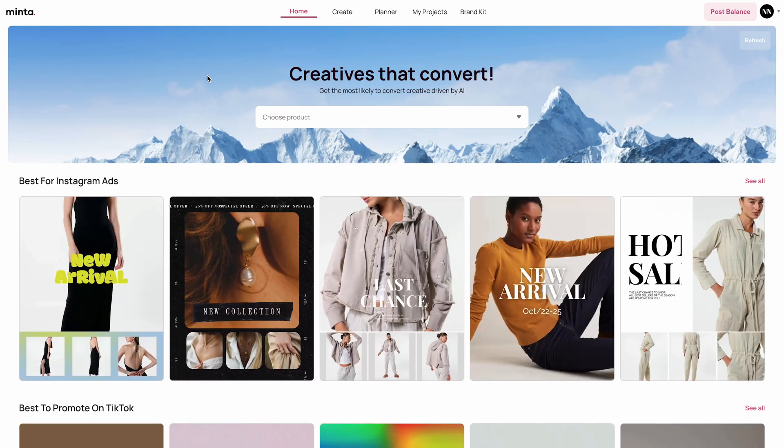I'm just going to click that and as you can see the AI now finds a whole set of other videos just as relevant to your brand. In the top section you're going to find the best for Instagram ads. You can preview the videos by hovering any of these videos.